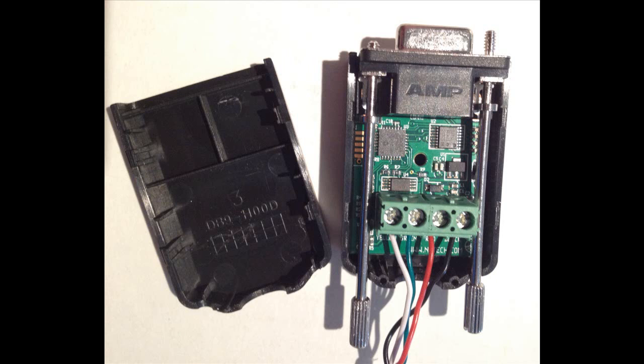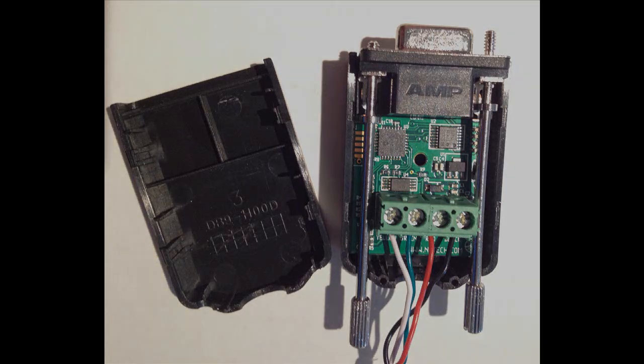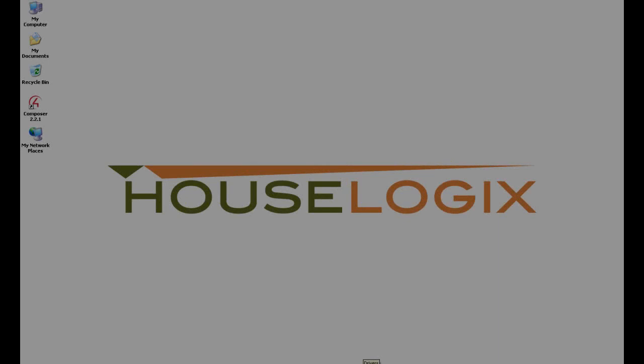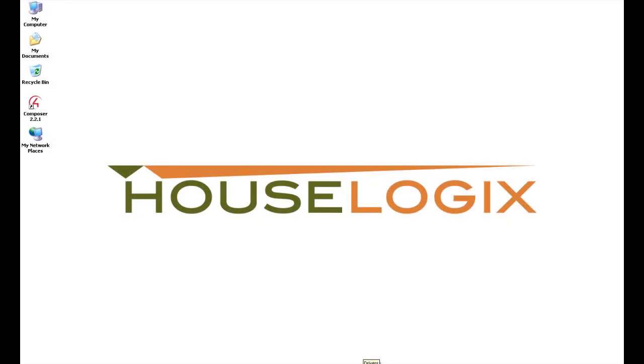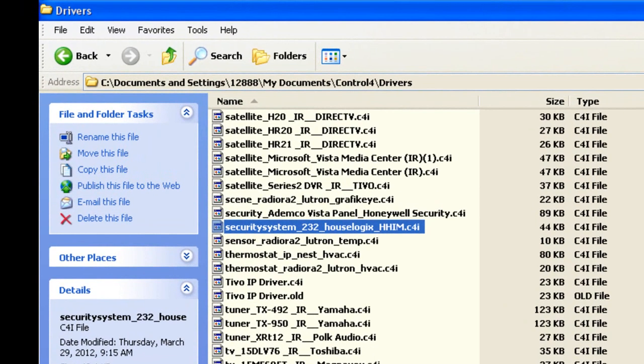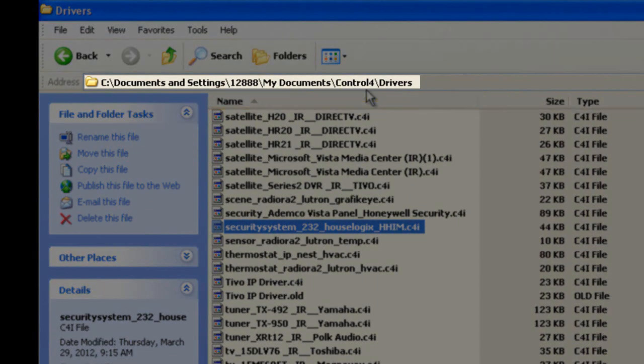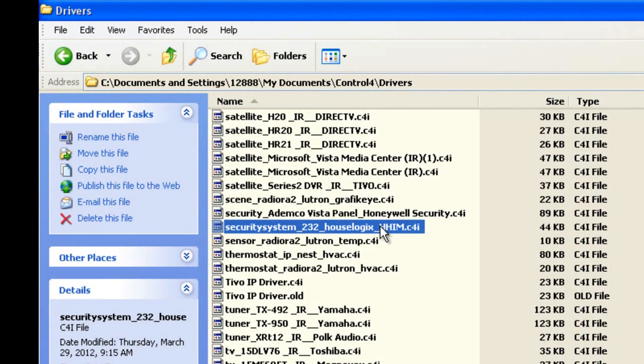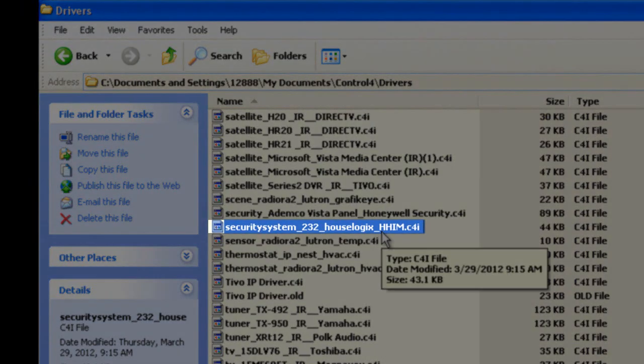Attach the top half of the HHIM's cover and plug directly into your controller's serial port. Once you have saved the driver to your My Documents, Control4, Drivers directory, start Composer Pro and connect to your project.